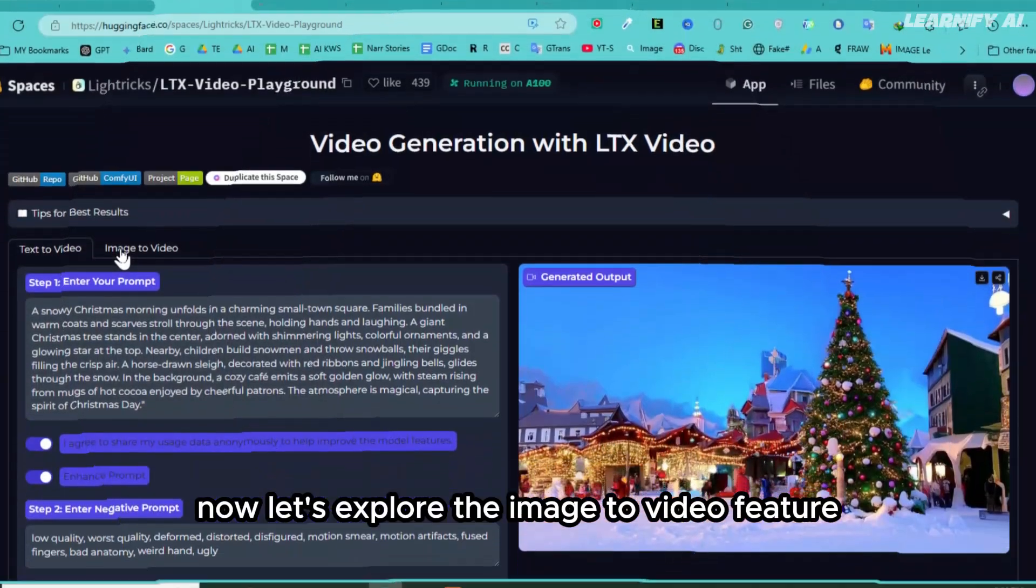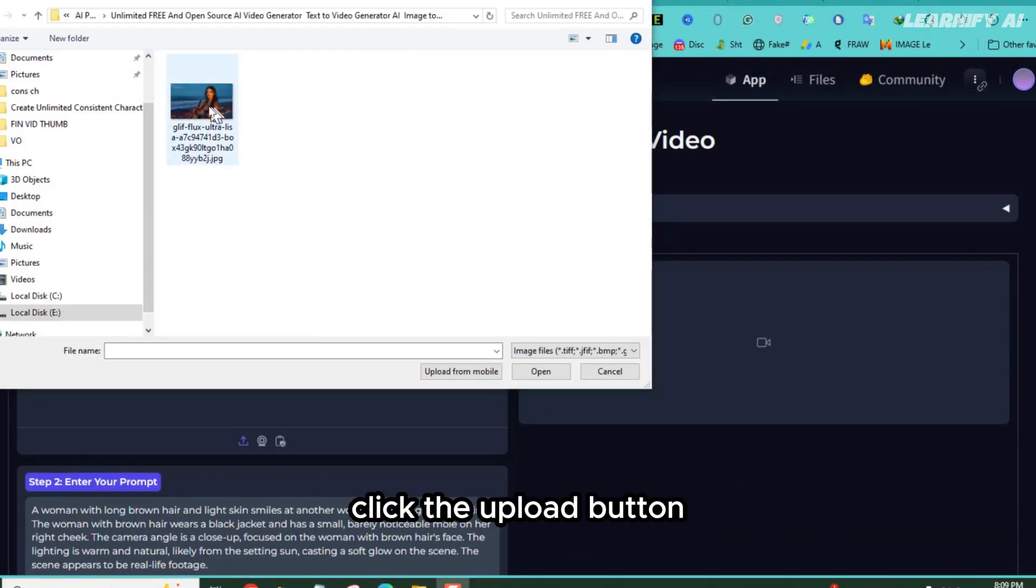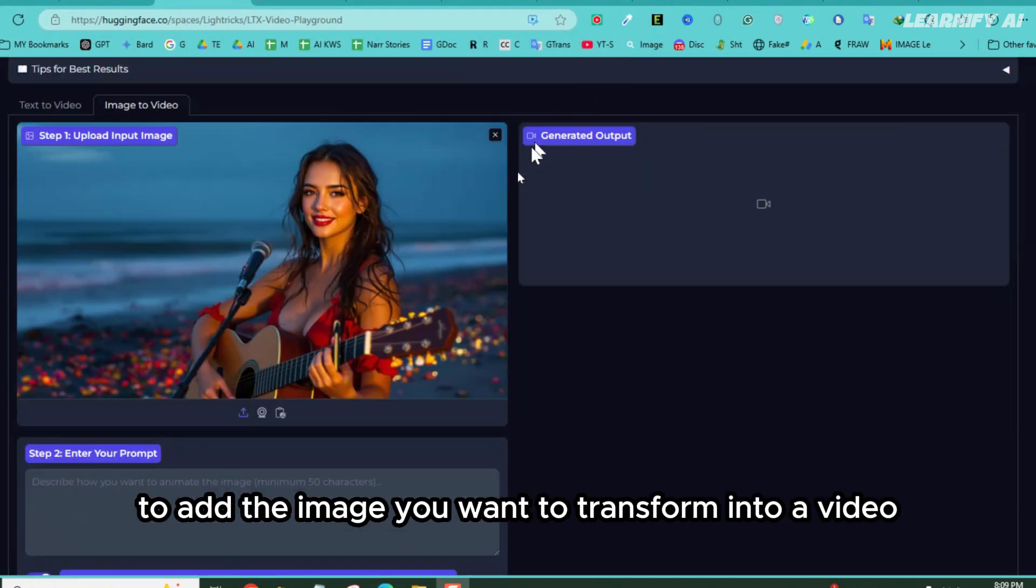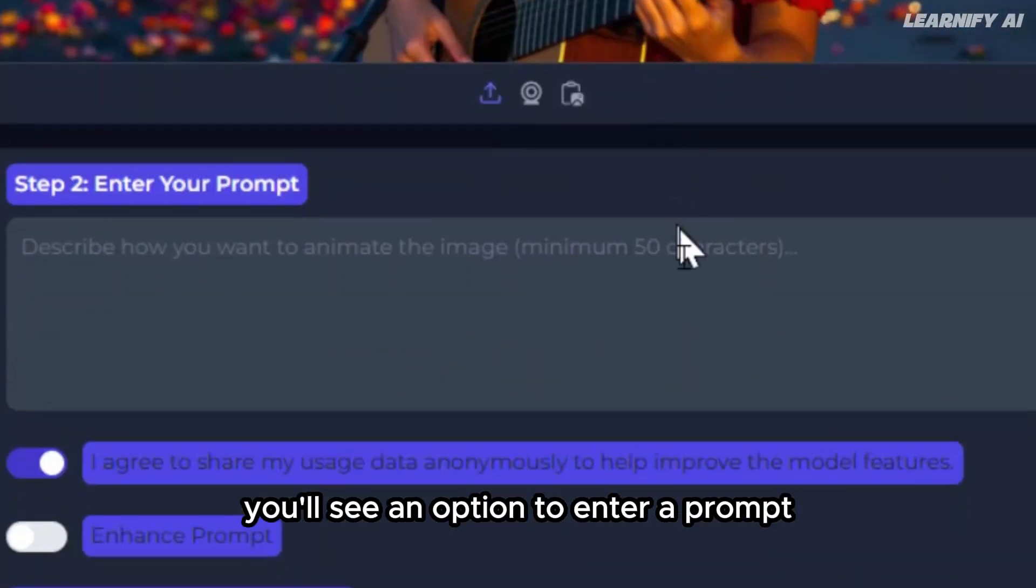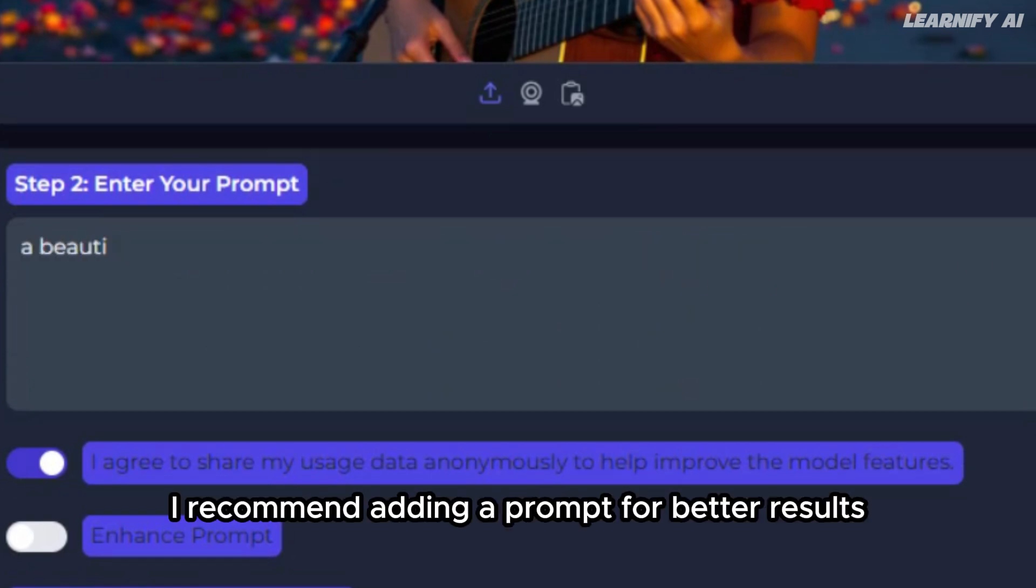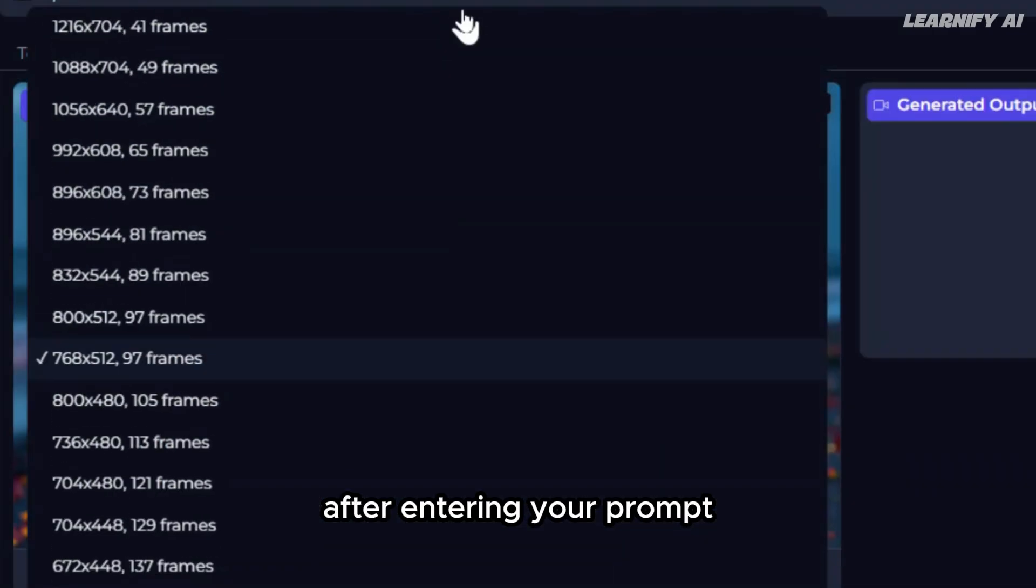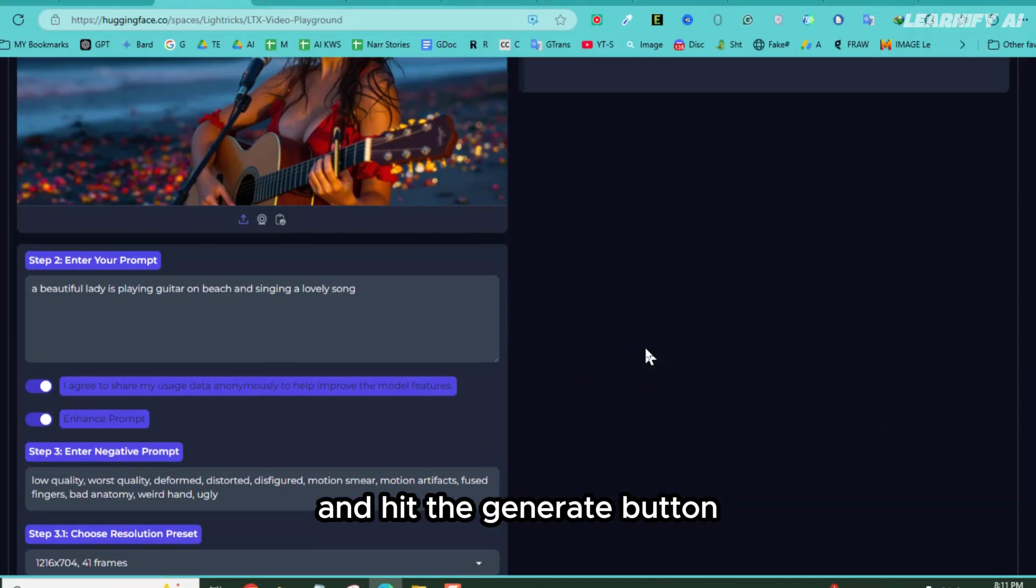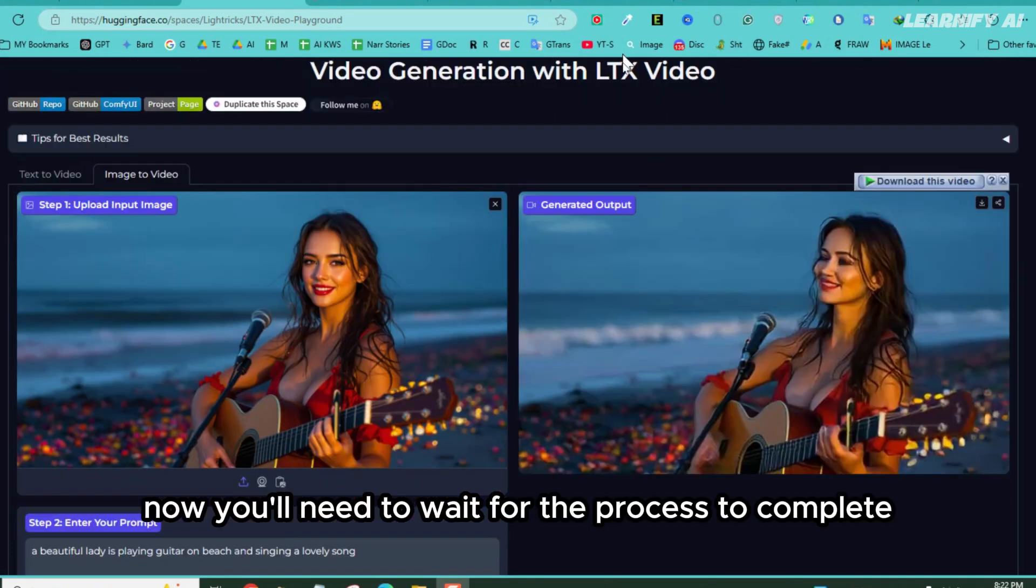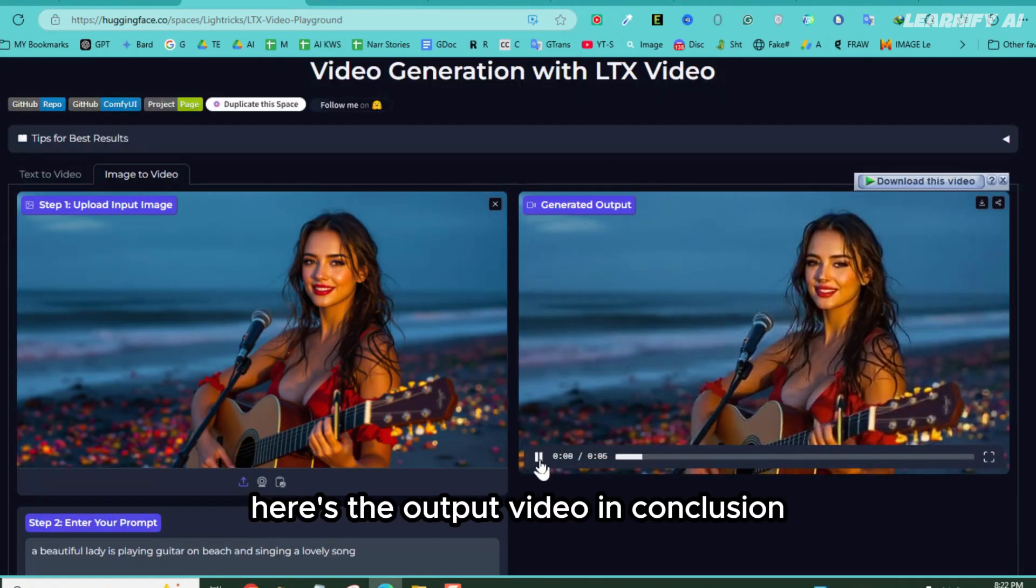Now let's explore the image-to-video feature. After switching to the image-to-video tab, click the upload button to add the image you want to transform into a video. Once the image is uploaded, you'll see an option to enter a prompt. While it's optional, I recommend adding a prompt for better results. After entering your prompt, configure all other settings as needed and hit the generate button. Now you'll need to wait for the process to complete. Here's the output video.